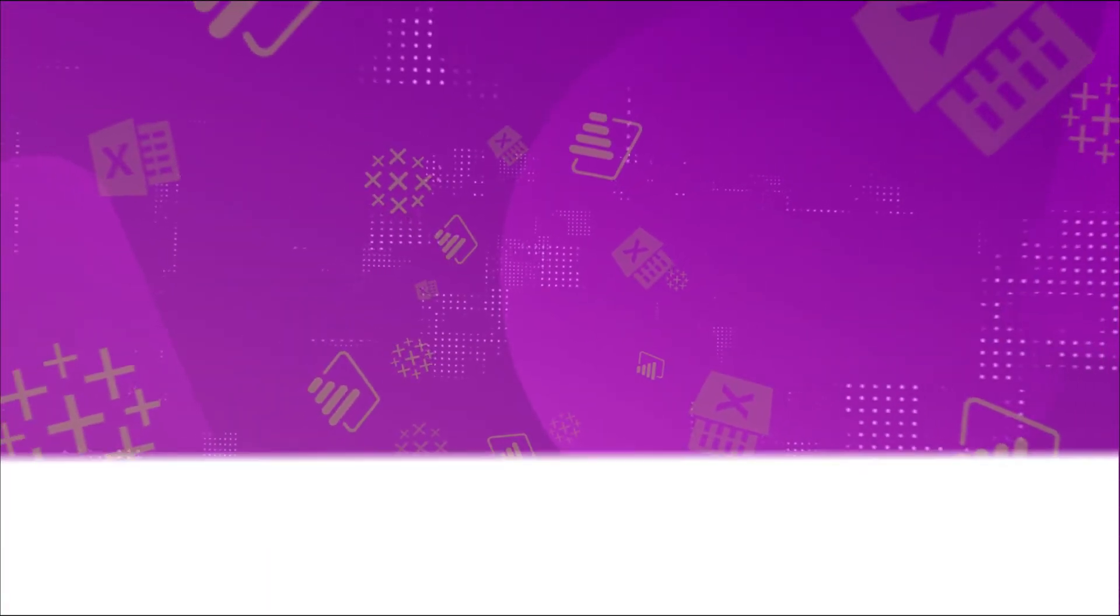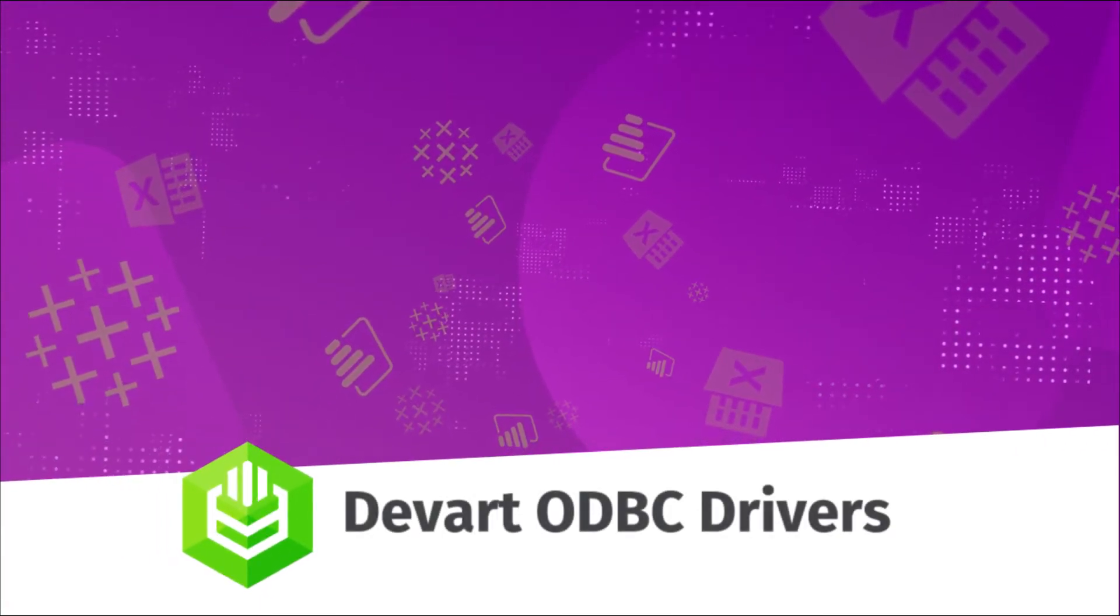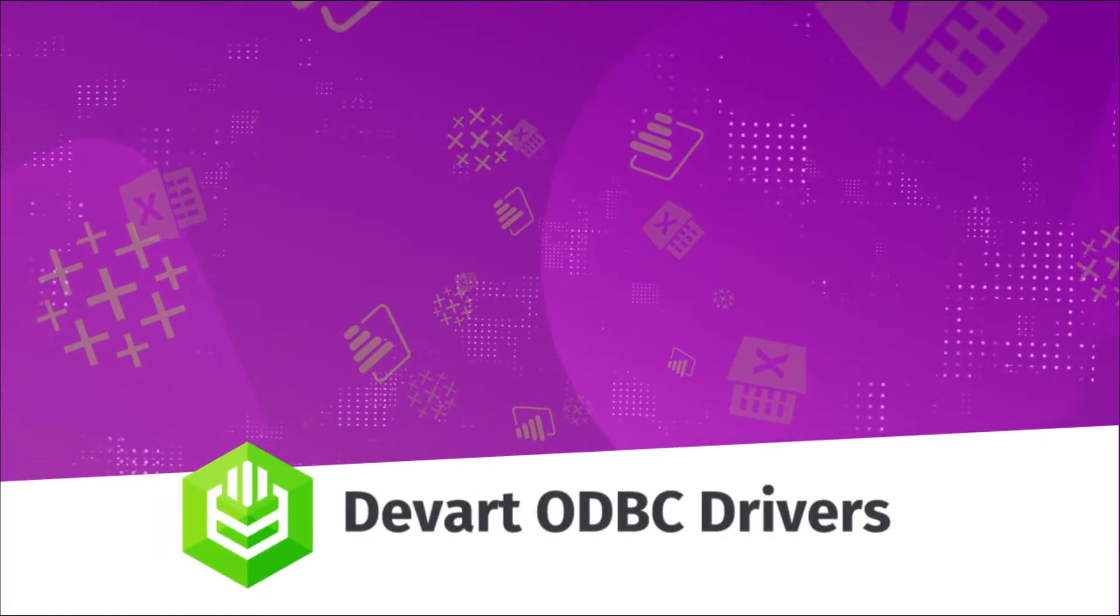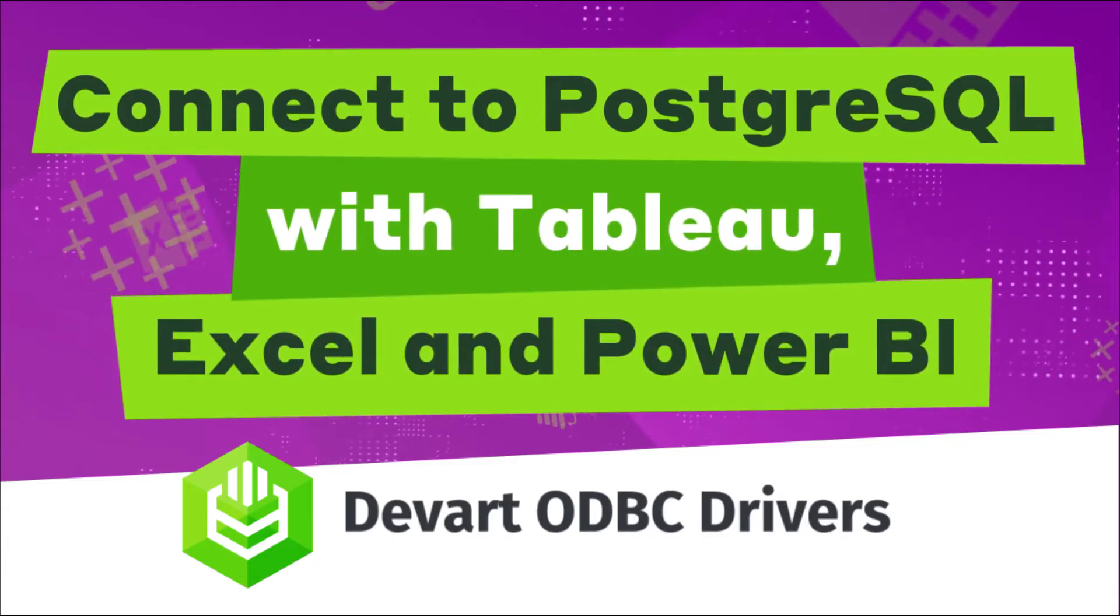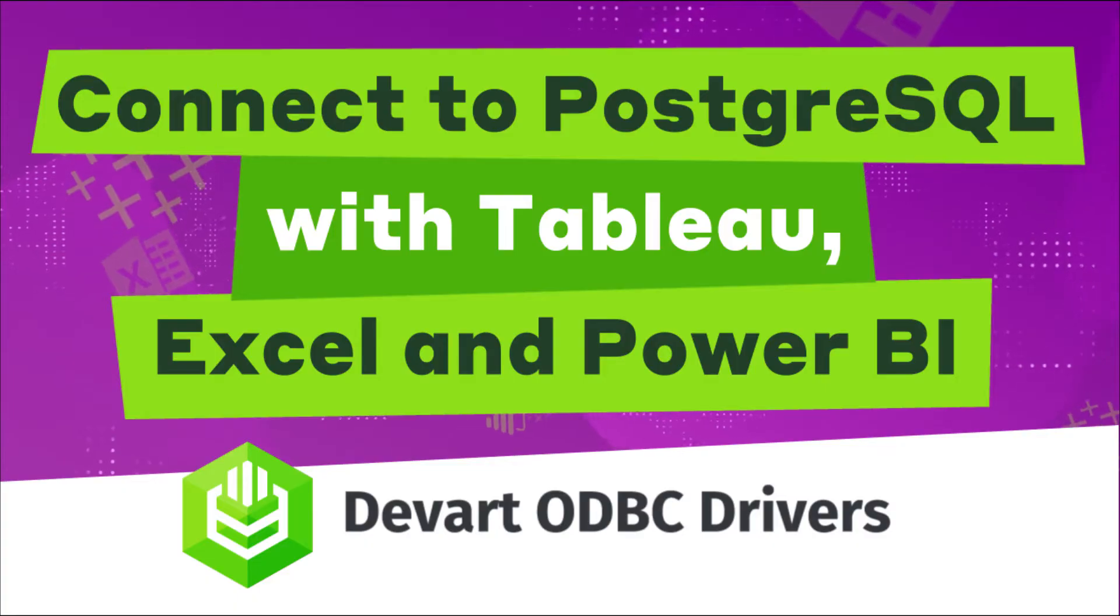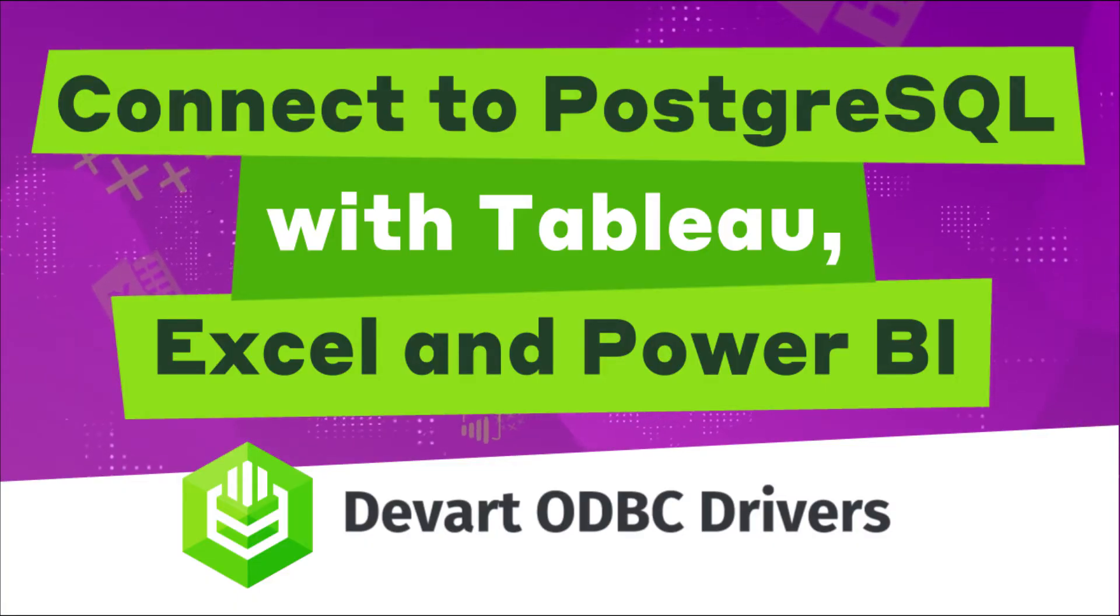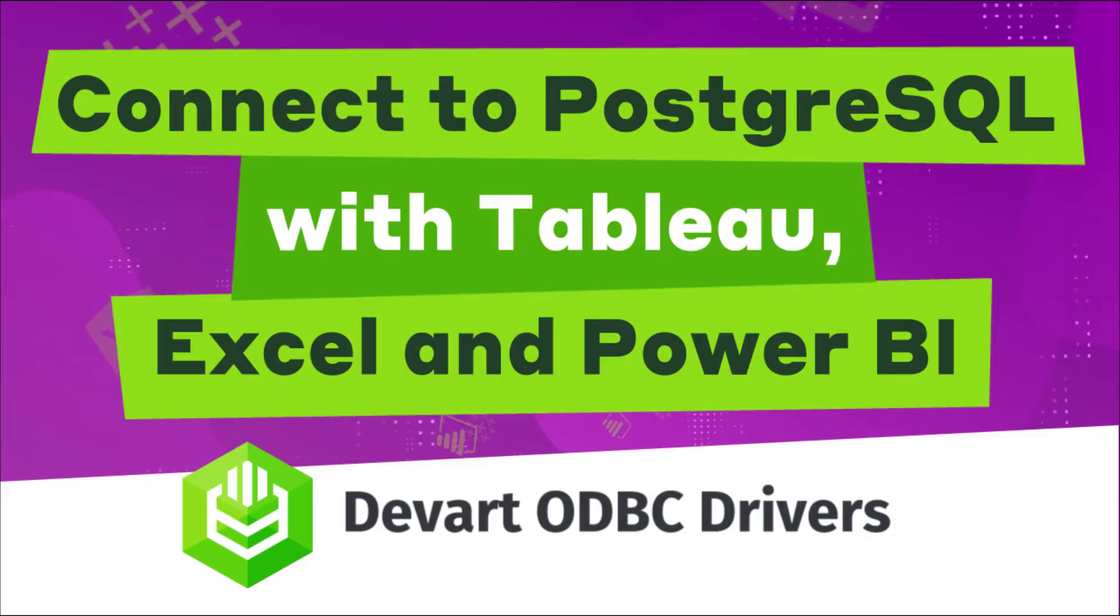Hey everyone! Today in this video we will discuss how you can use our ODBC driver to connect three popular third-party tools – Tableau, Excel, and Power BI – to your Postgres database.